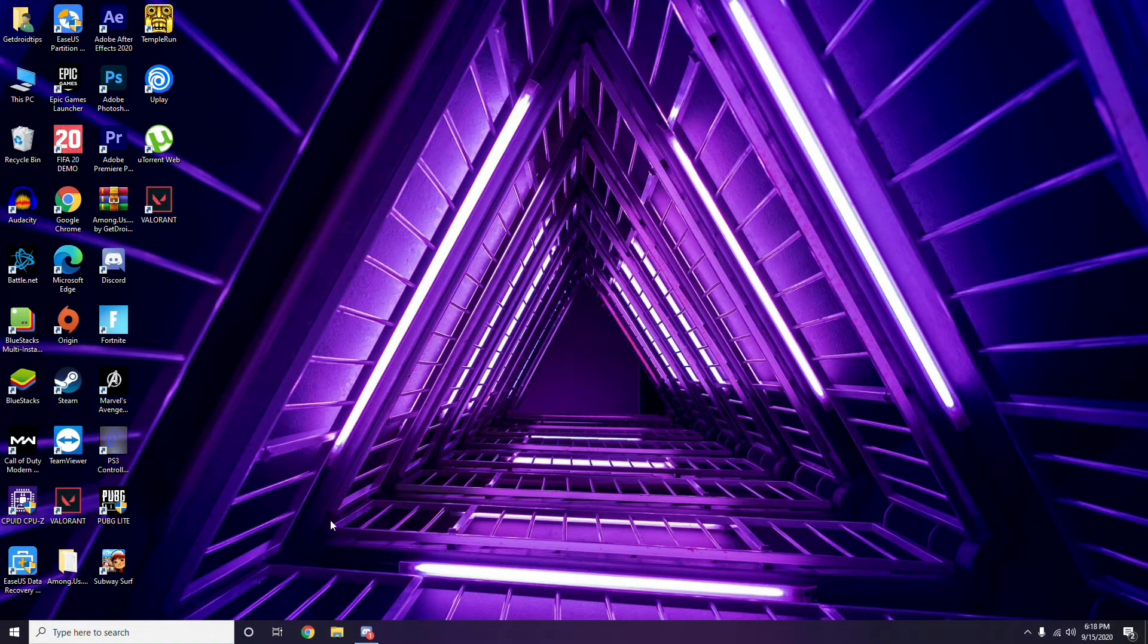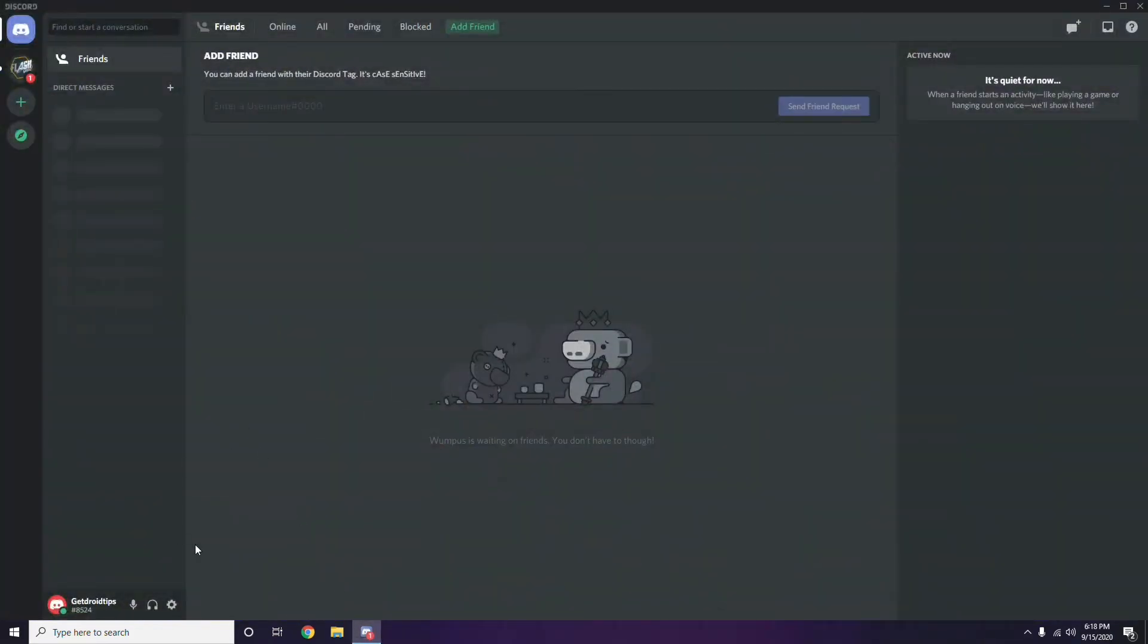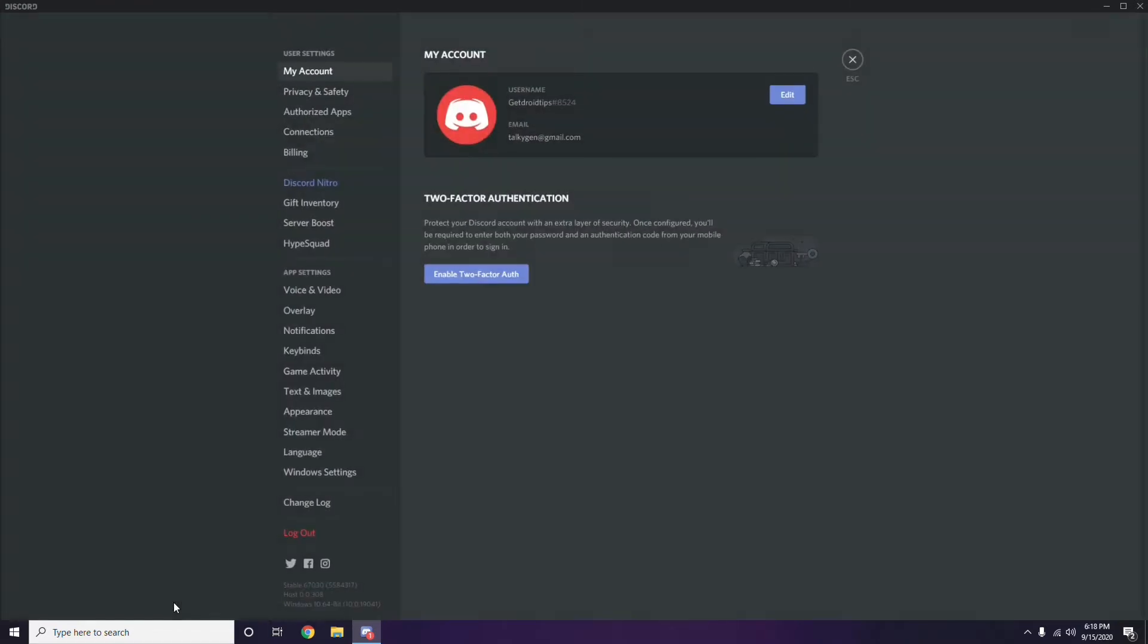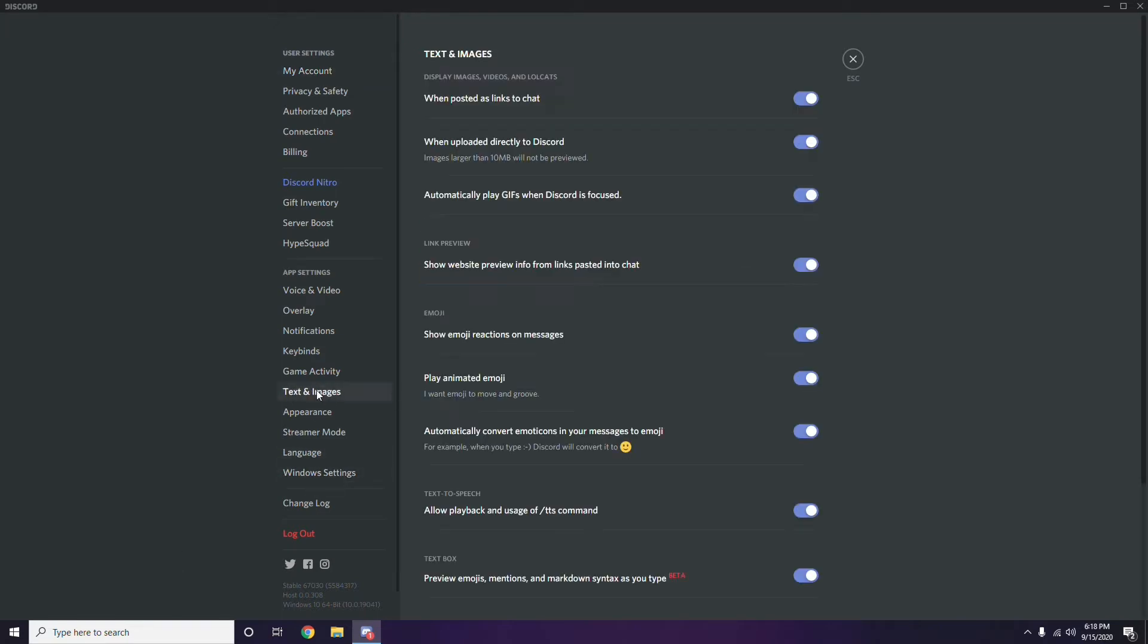I have it here on my desktop already opened. You have to click this, then click on Settings at the bottom. From here, you have to select Text and Image and click this.